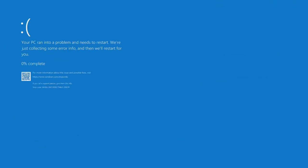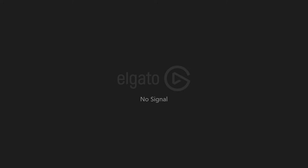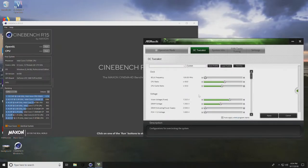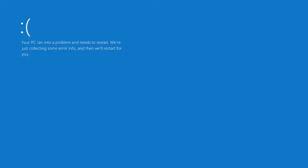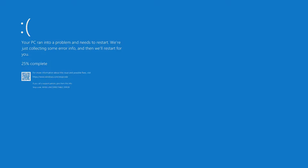And another blue screen. It's definitely an overclocking blue screen WHEA, unfortunately. We're going to try 1.325 at 4.9 gigahertz. And a crash right at the end. Holy smokes. I thought we were good there, at least for Cinebench.